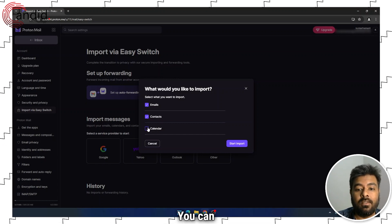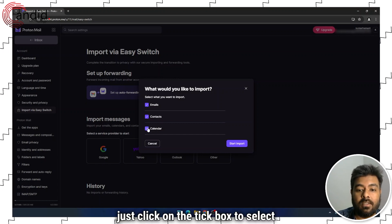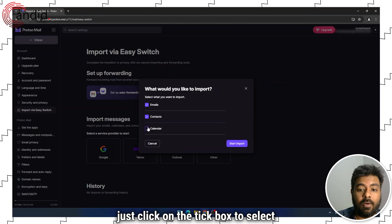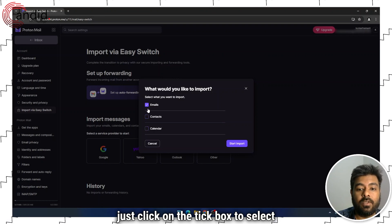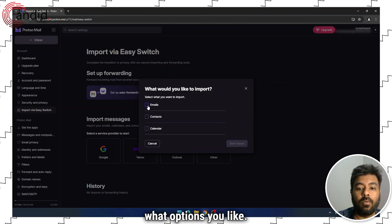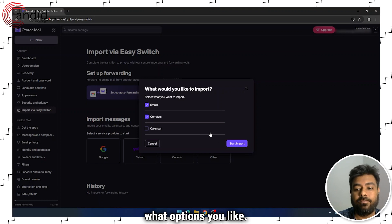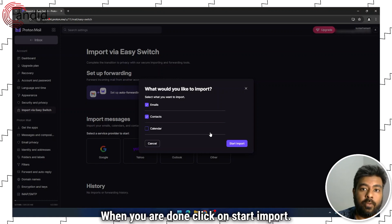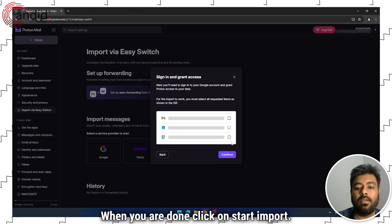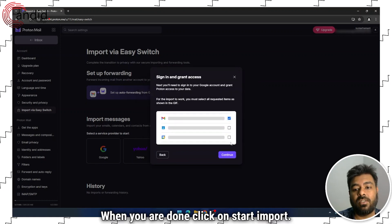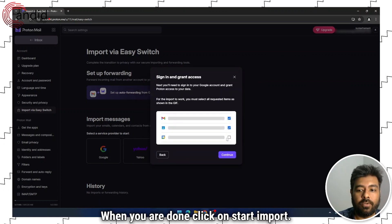You can just click on the tick box to select what options you like. When you are done, click on Start Import.